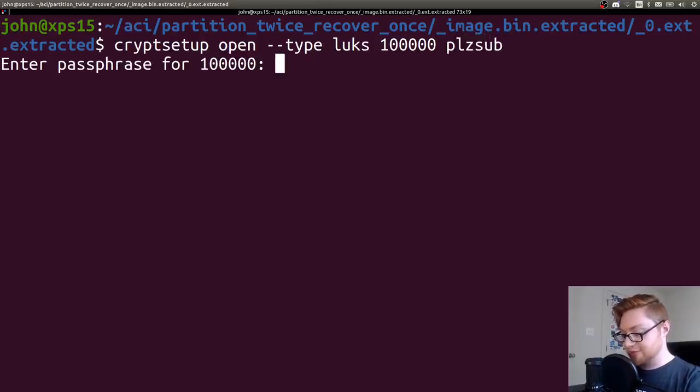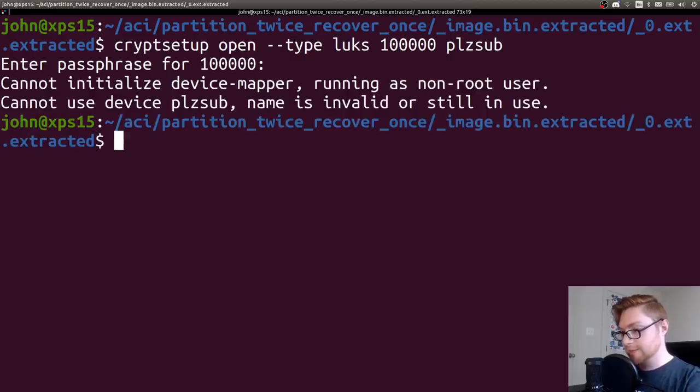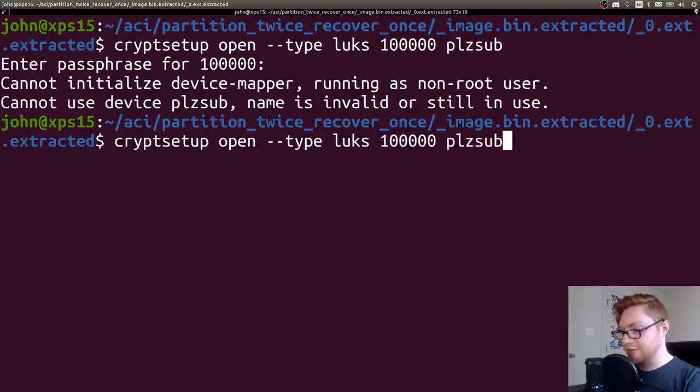Enter the passphrase. Well, we know from the challenge prompt that is secret1234, and I am not running as root. So it's not able to mount this.